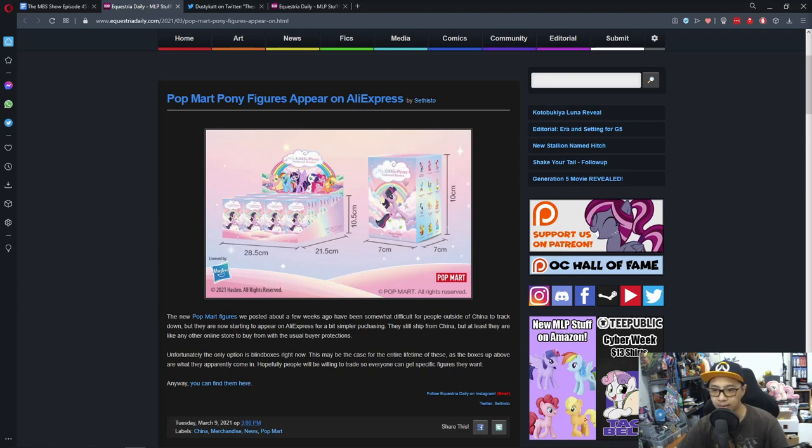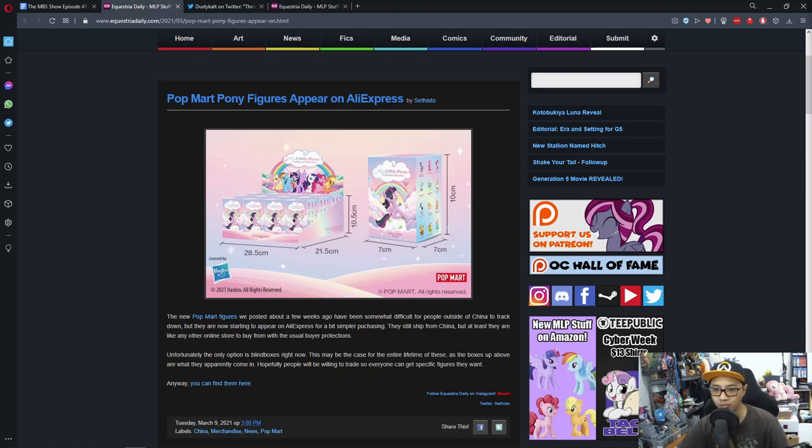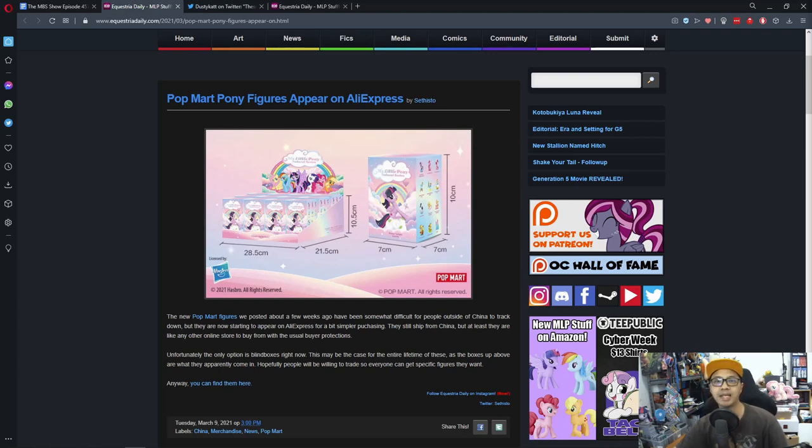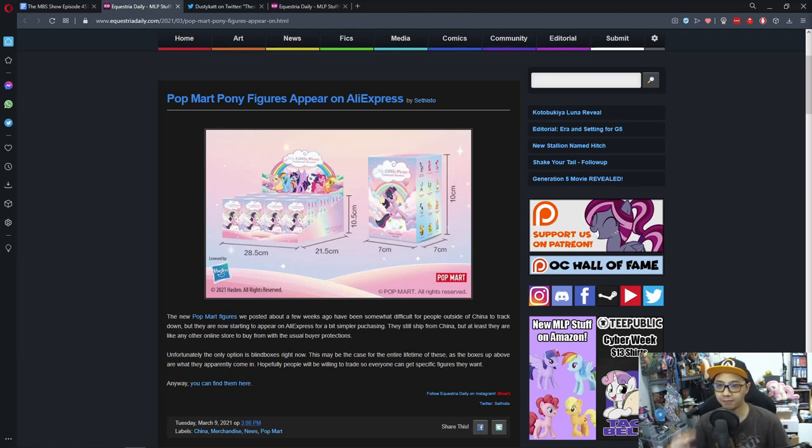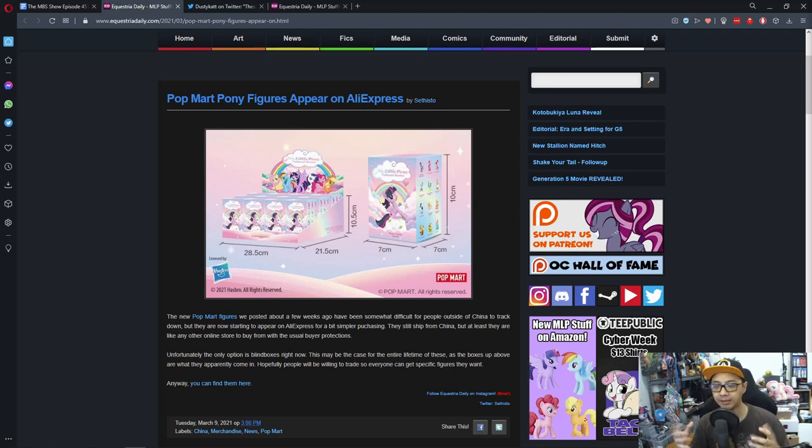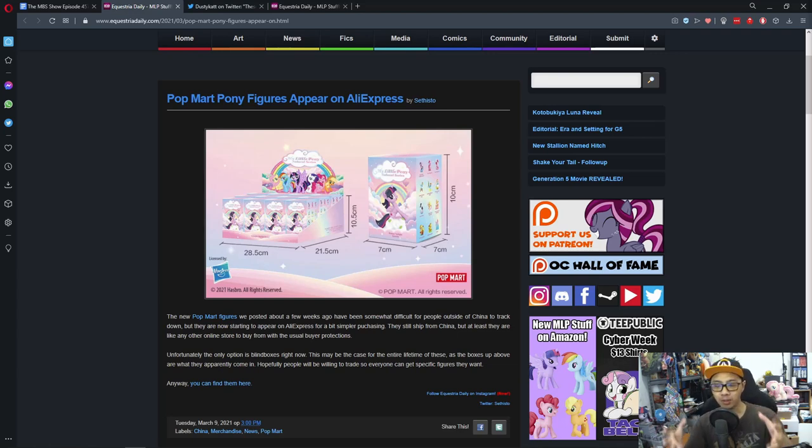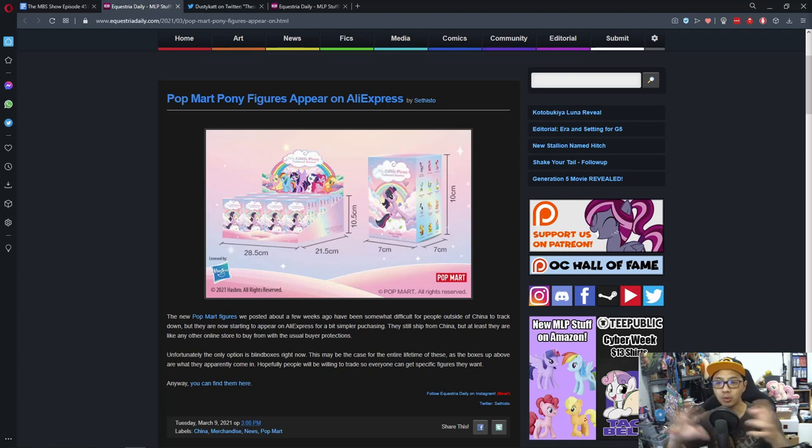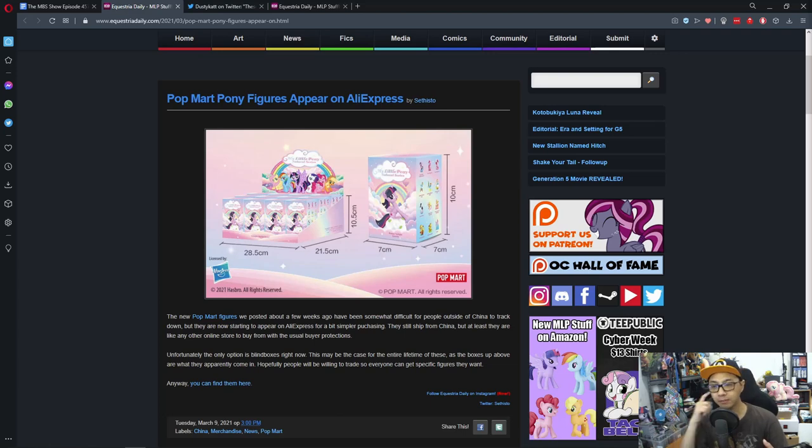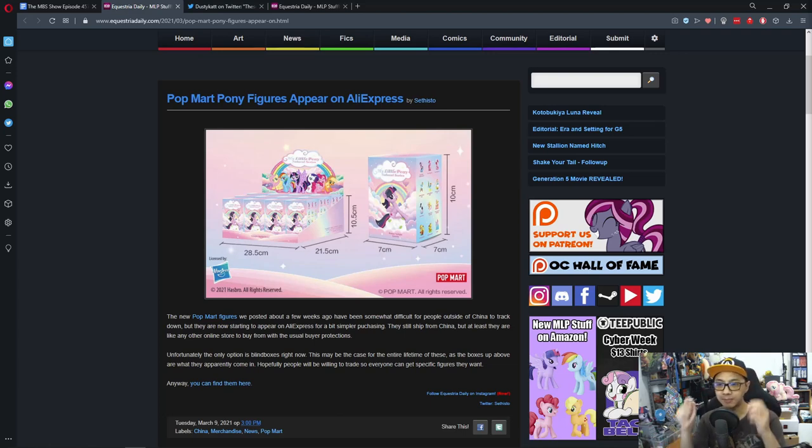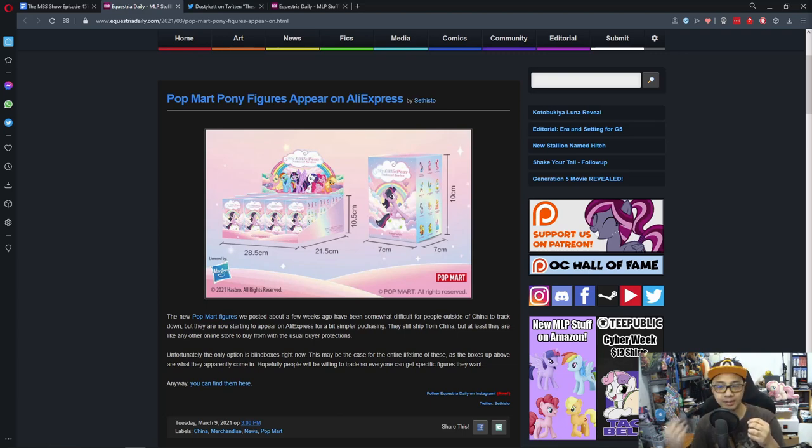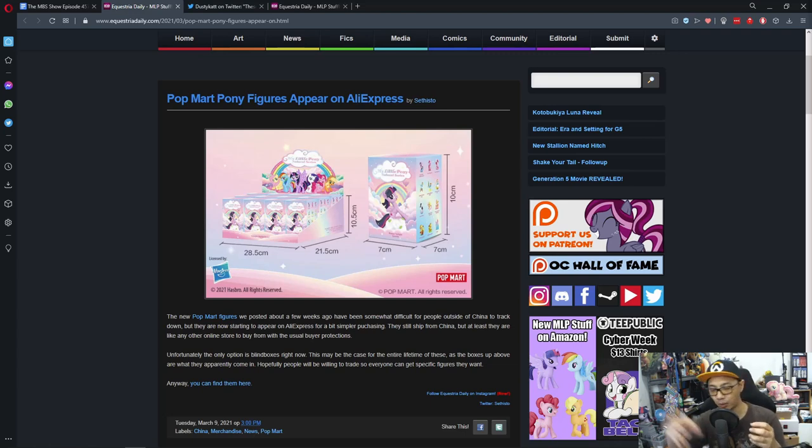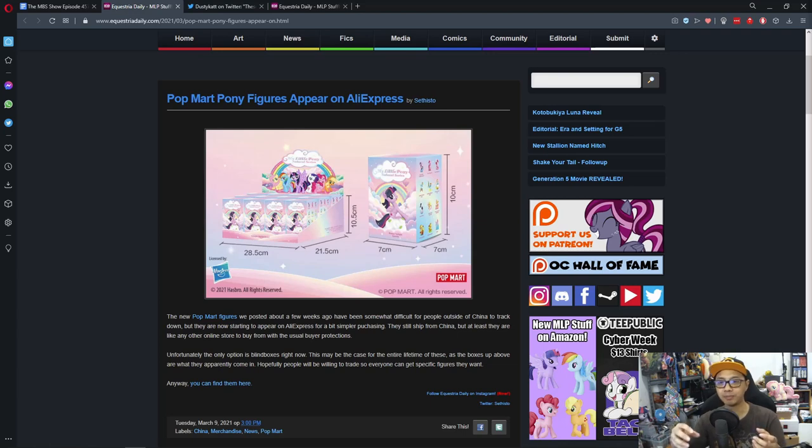Yes, unfortunately the only option is blind box right now. This may be the case for the entire lifetime of this as the boxes up above are what they apparently come in. Hopefully people will be willing to trade so everyone can get a specific figure they want. This is like the blind box situation where you buy a figure, you open it, you get it. And if you buy the whole box, it's much simpler because you can get almost all of it. Each one of them is the specific ponies so you won't get anything random.